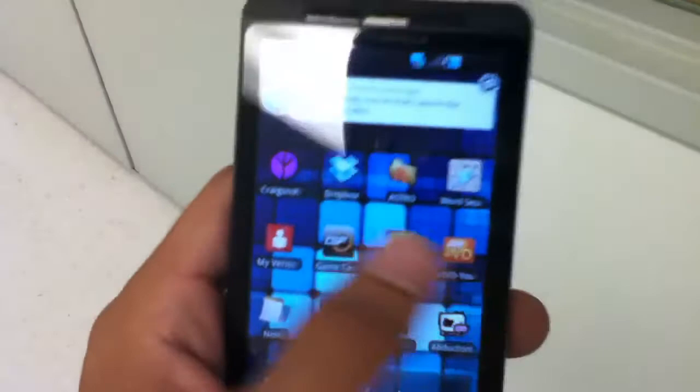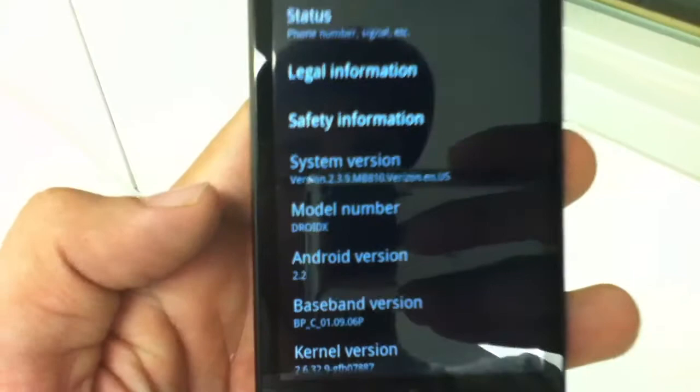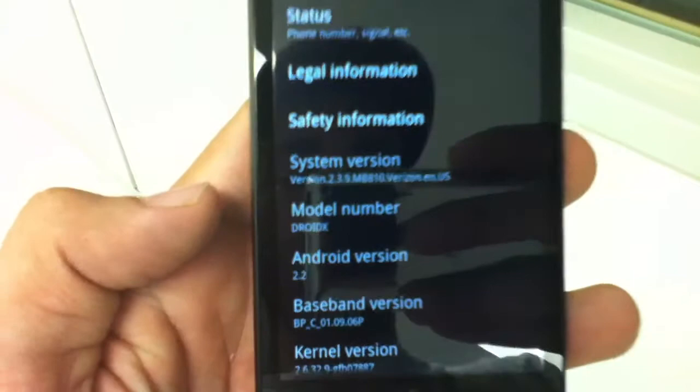Bunch of apps — that's about it. If you got any questions, I'll show you the settings. Go to settings, show you 2.2 — it's the leaked version. Android version 2.2. That's about it.